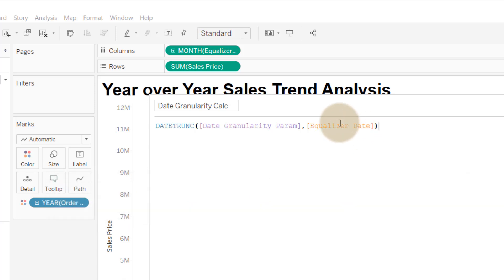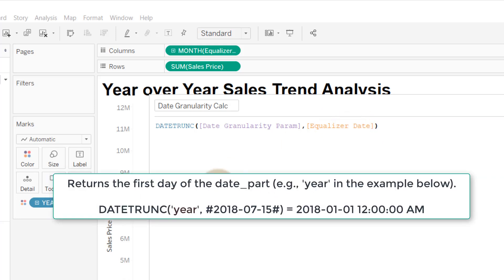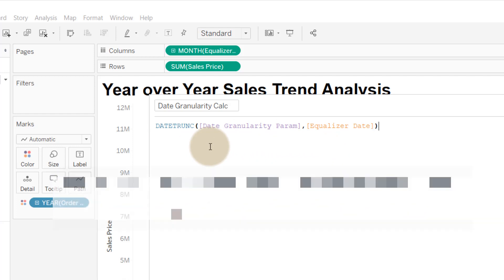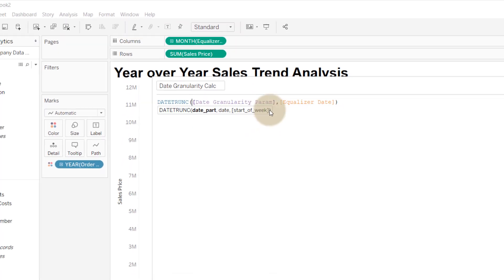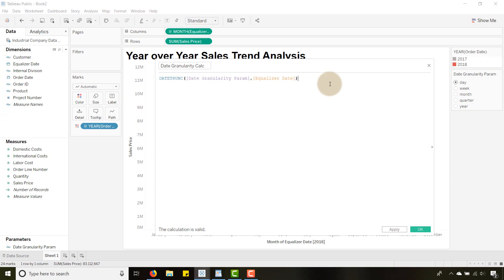If I pass it year, so think of it as kind of rounding back or finding the first day of an interval. That's great from an aggregation perspective because when I pass date granularity calc as a date to my columns it gives the user control.